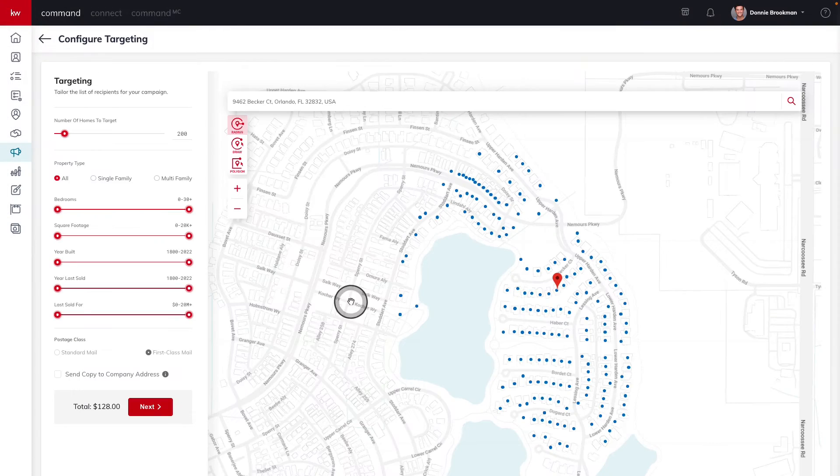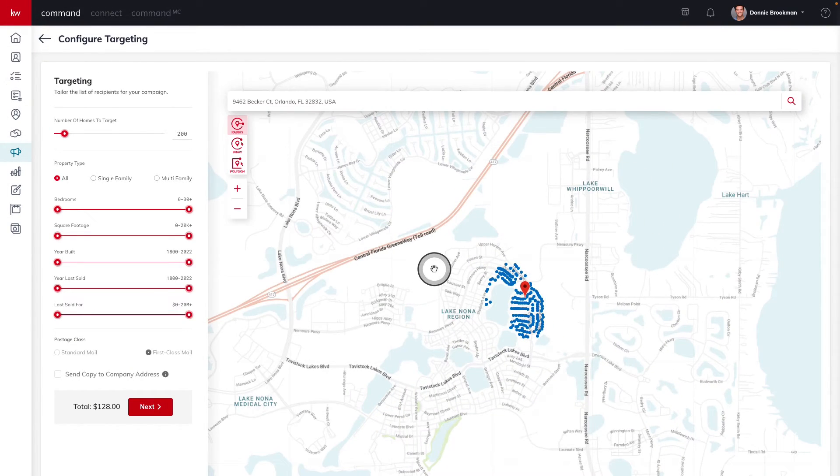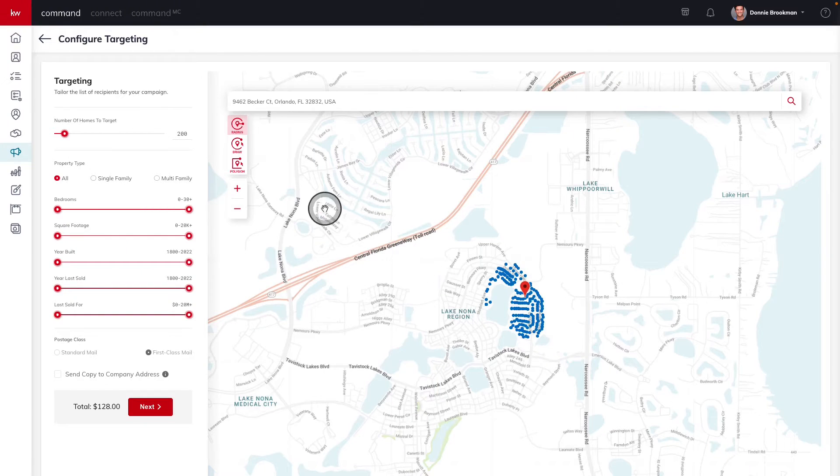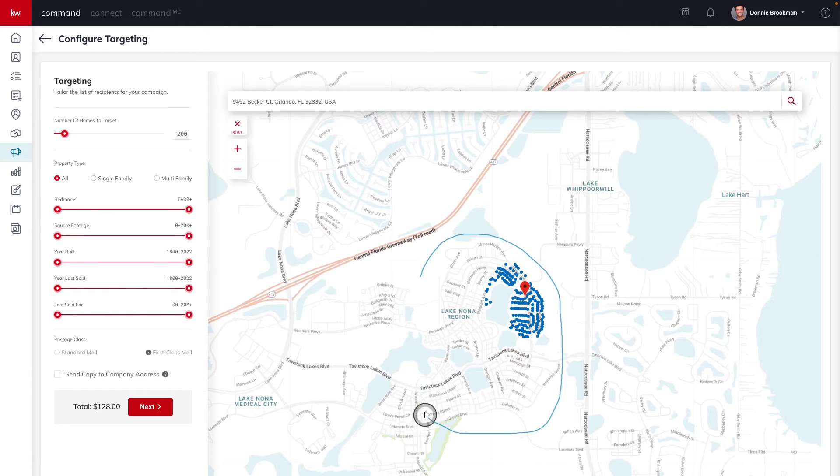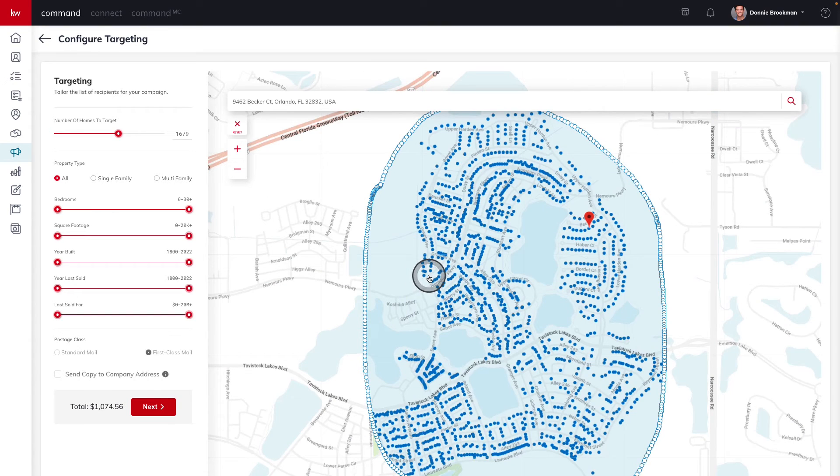This is where the magic starts to happen. I'm going to zoom out here and we're going to take a look at my full geographic farm area. And I'm going to start by using the draw tool to draw the perimeter barriers of where I want this postcard to be sent.